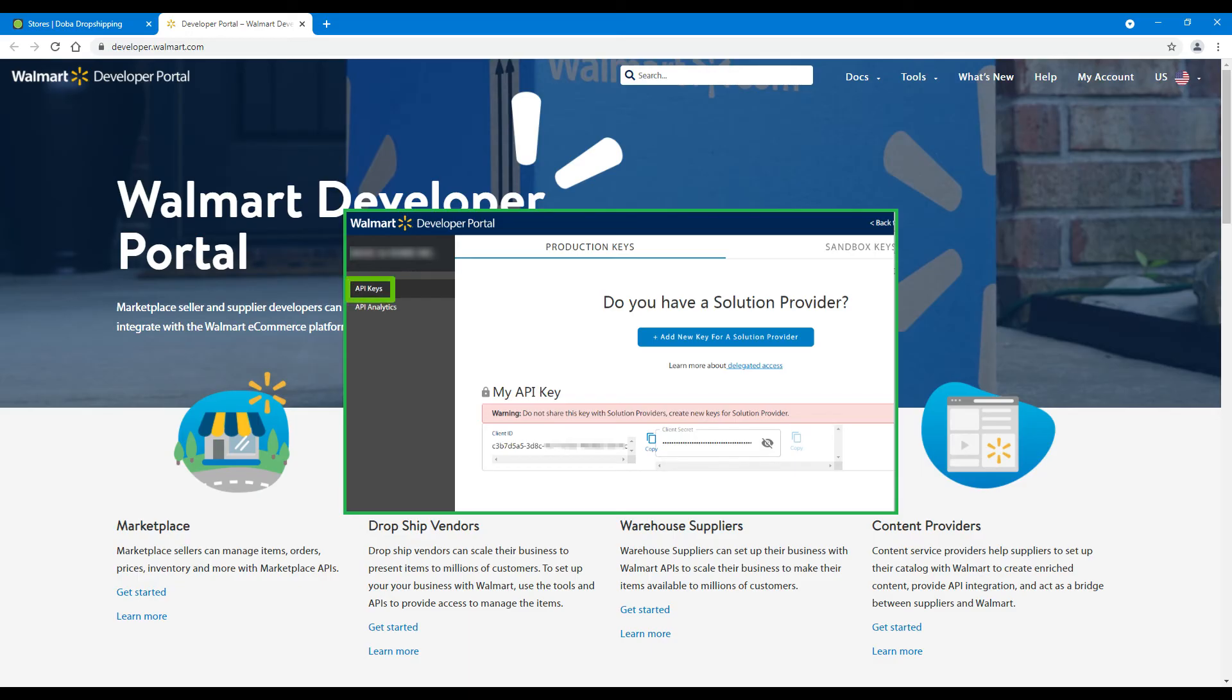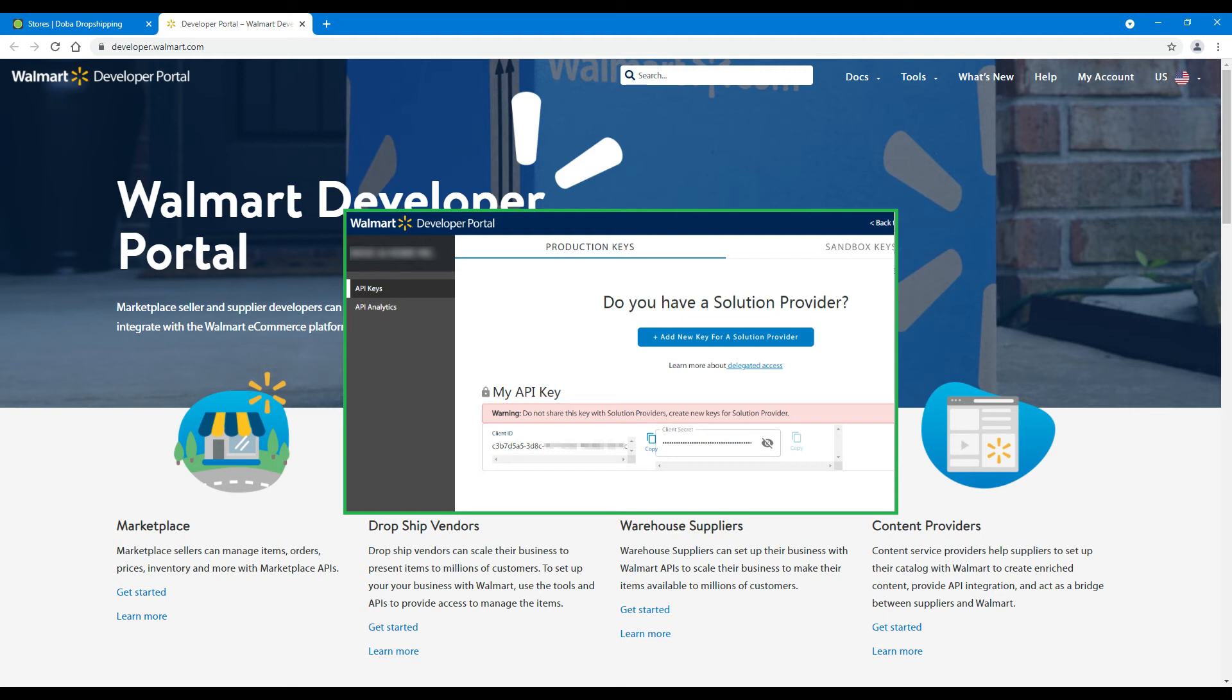Go to the API Keys page. Click Production Keys. Here, please generate a new key for DOBA.